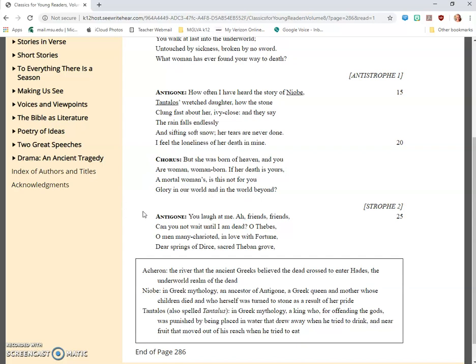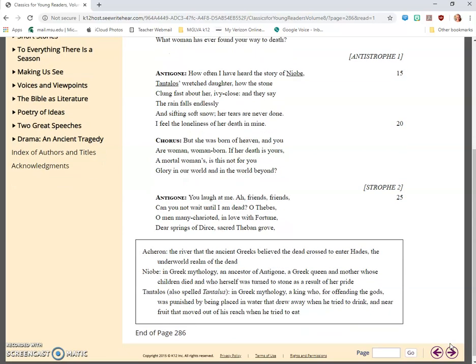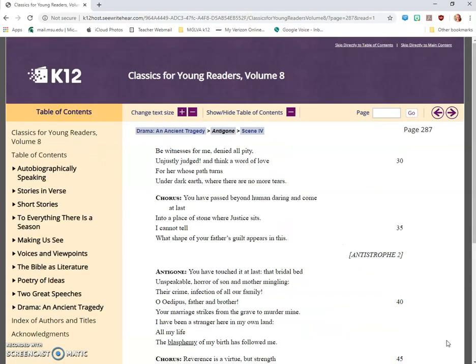Antigone: You laugh at me. Ah, friends, friends, can you not wait until I am dead? O Thebes, O men many-charioted, in love of fortune, dear springs of Dirce, sacred Theban grove, be witnesses for me, denied all pity, unjustly judged, and think a word of love for her whose path turns to dark earth where there are no more tears.